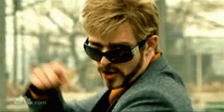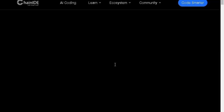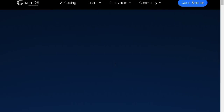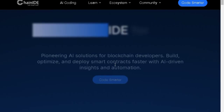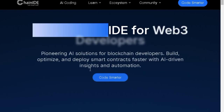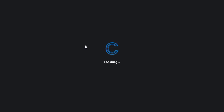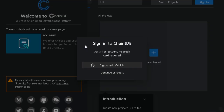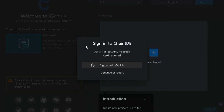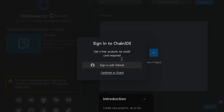Step 1: Accessing the link. First things first, go to the link in the description. Don't worry, I won't make you do a treasure hunt — it's right there. Once you're on the page, click that shiny Cloud Smarter button. A new window opens. Now it's going to ask you to sign in, and here's the trick: you need a GitHub account. Log in with your GitHub credentials.